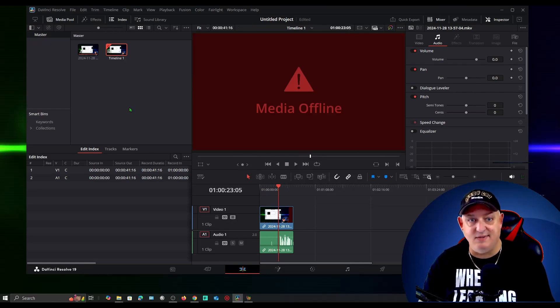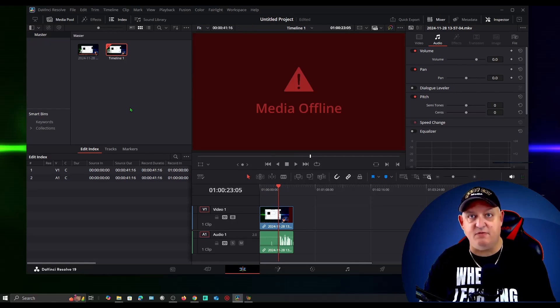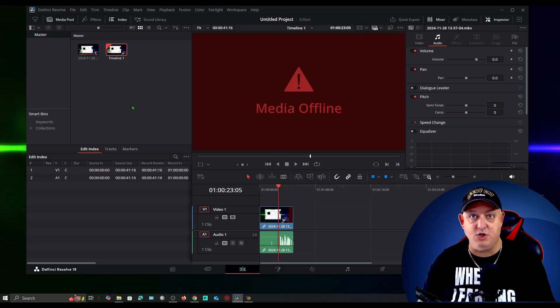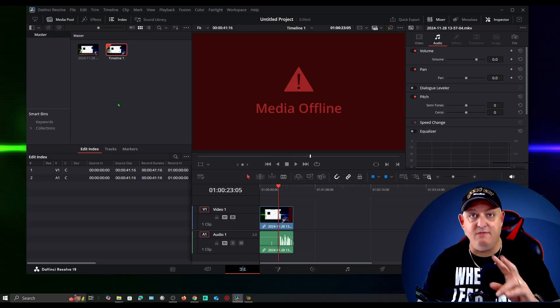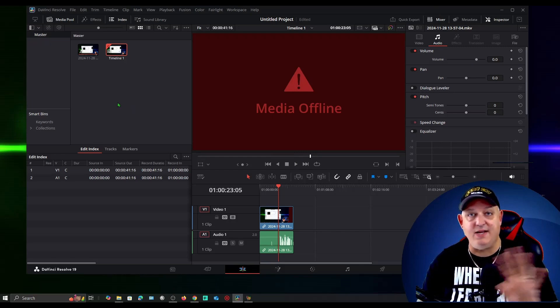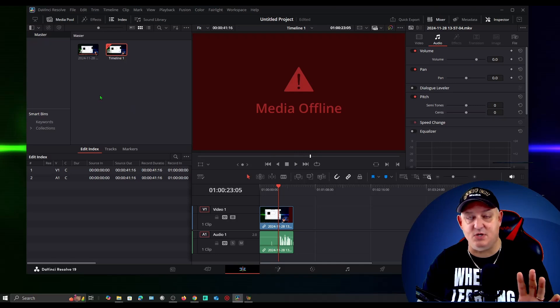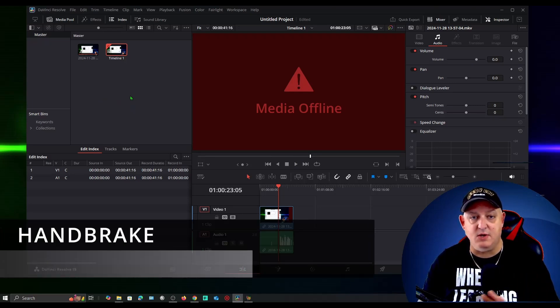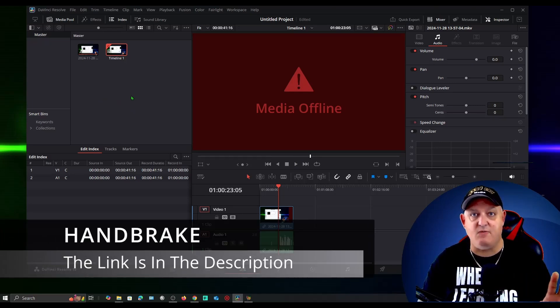One thing that I believe it has to do with is the frame rate, because when you pull in a clip it asks you if you want to change it or leave it the same. I've done both of those and I get the exact same result. So what I did was I used a software called Handbrake. Let me show you what happens.